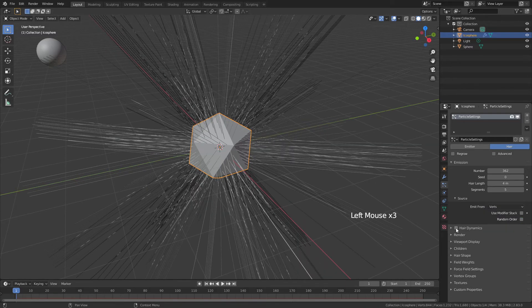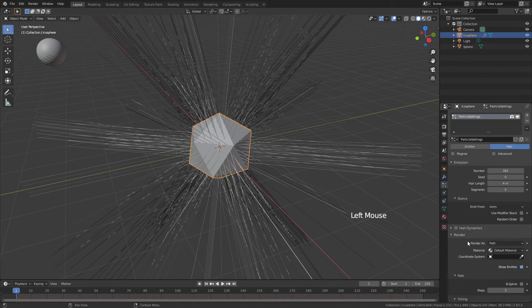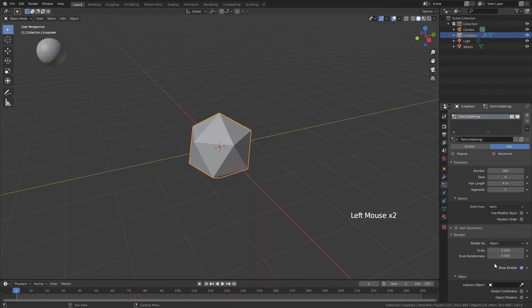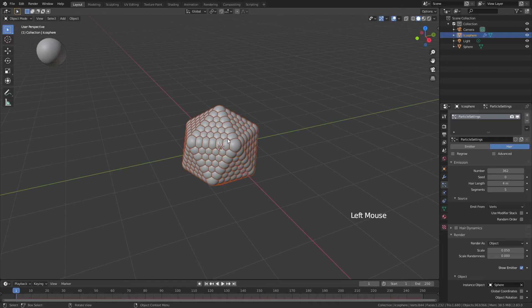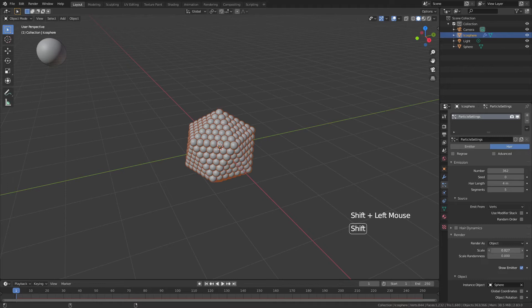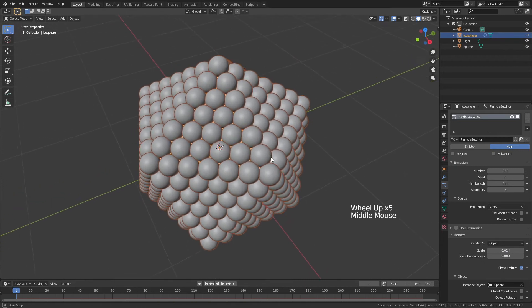Uncheck the random order, and so that we can actually use the sphere and not the hair, open the Render tab, and for Render as choose object. Then go ahead and choose your object, and you can see now all of our spheres are already on the Ico Sphere. I'm going to grab this scale, and just holding Shift so that I can move this more subtly, drag in until they're just about overlapping, but not quite.